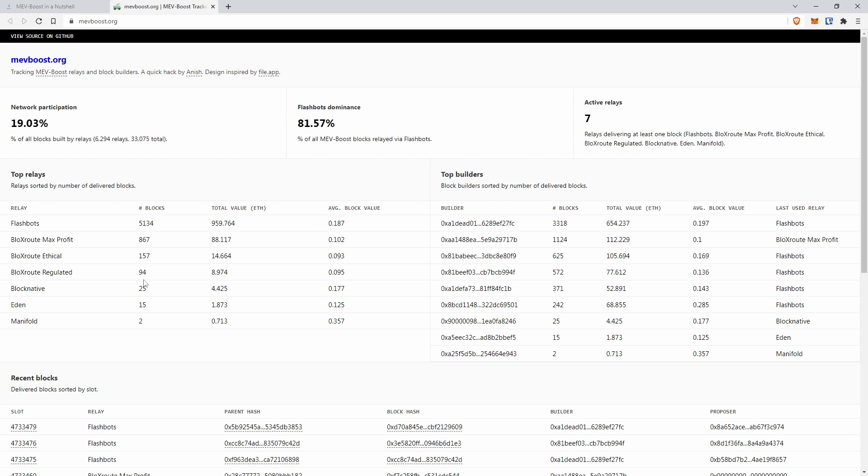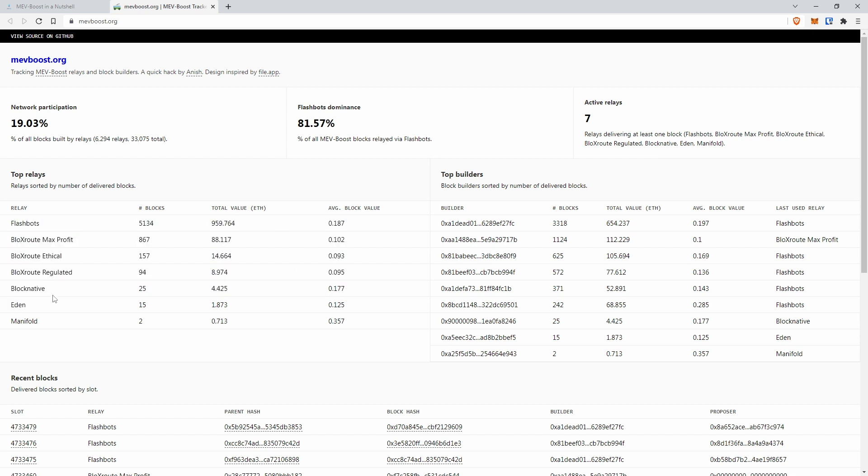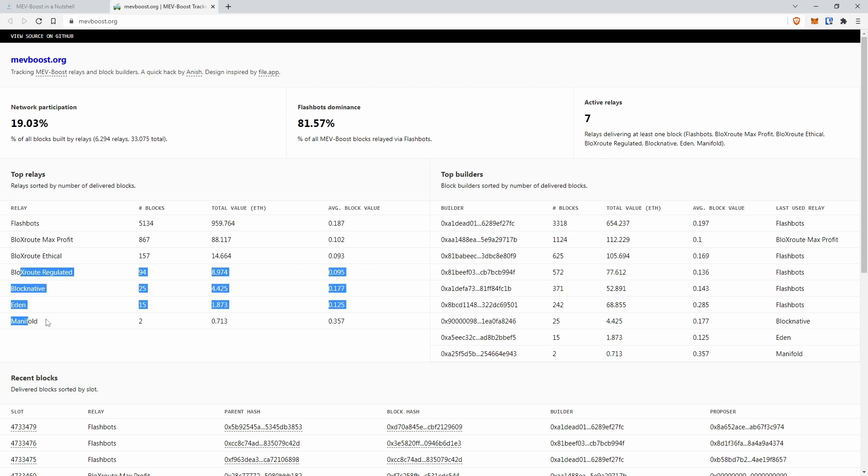Now, if you install MEV Package, you have several options to choose. Flashbots is the one called Compliant later on, Blocks Root Max Profit is the one called Non-Compliant, and Blocks Root Ethical is the one called Ethical. And these are actually not in there. You can put them in, but I'm not really showing you how, I'm just hinting at it.